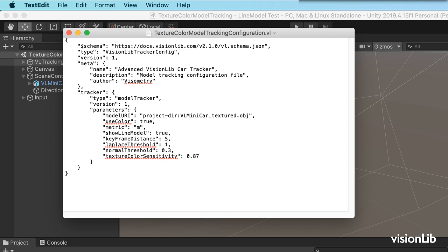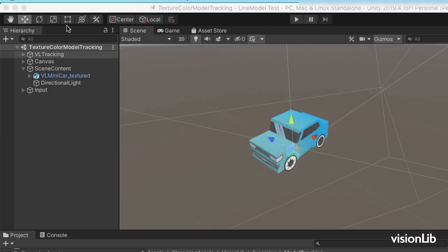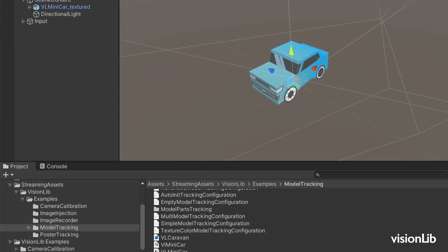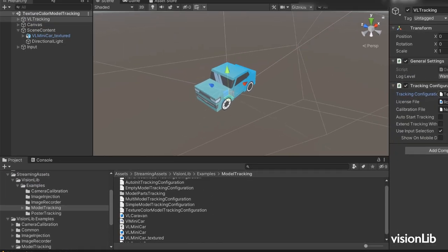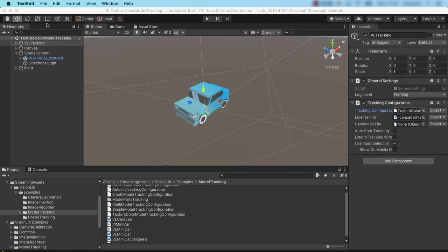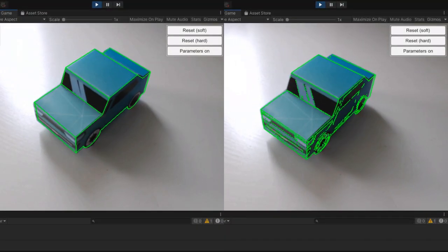Make sure to place all files—in our case, the OBJ, MTL, and JPEG file—in the streaming assets VisionLib folder. That's it, see you in the next video.